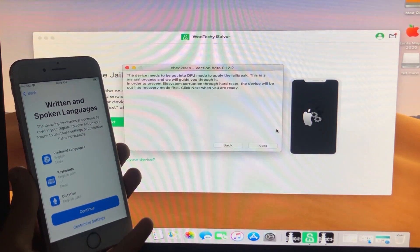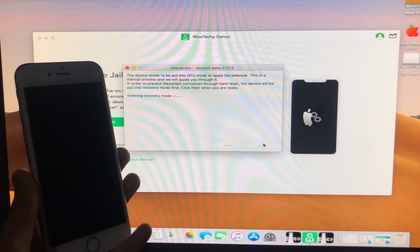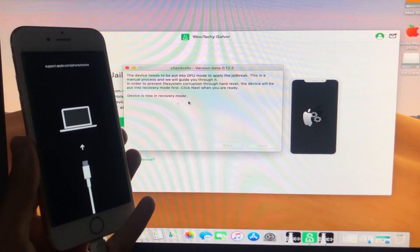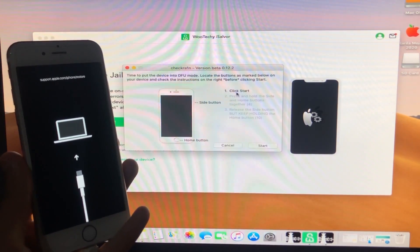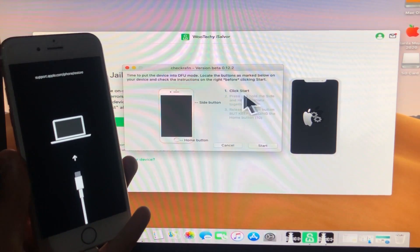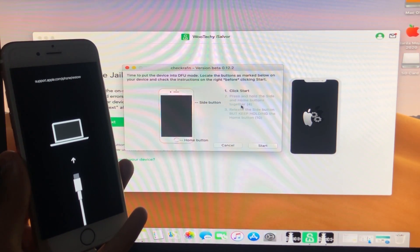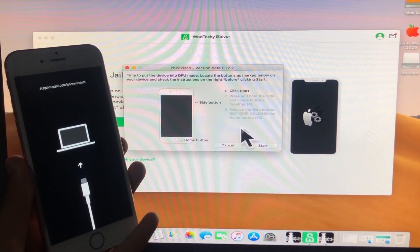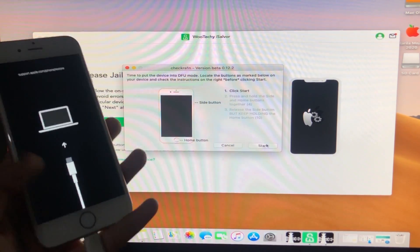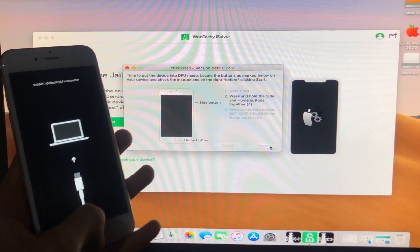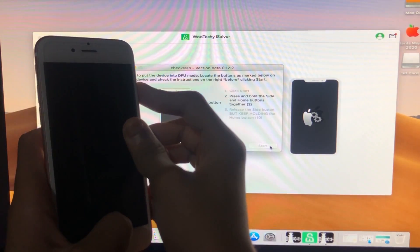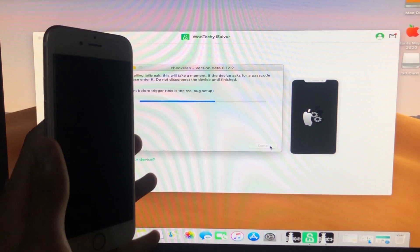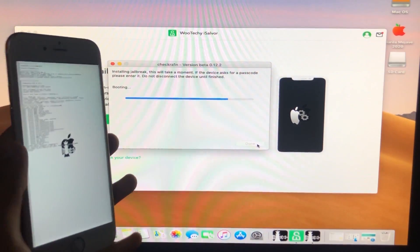Now click Next. The iPhone is entering recovery mode. Click Start and it will instruct you to put your phone into DFU mode according to your device. Let's click Start and put the phone into DFU mode.